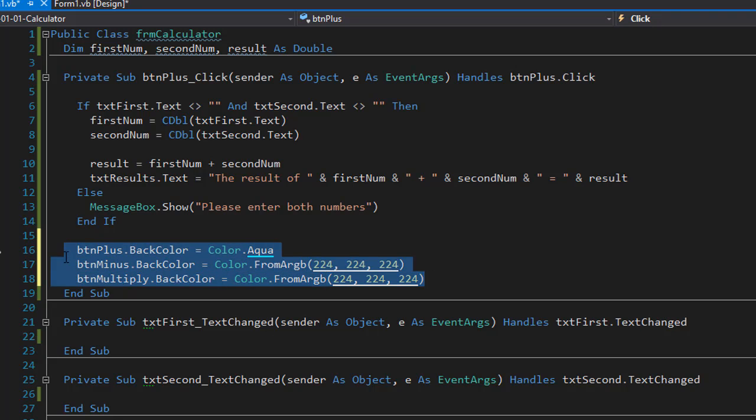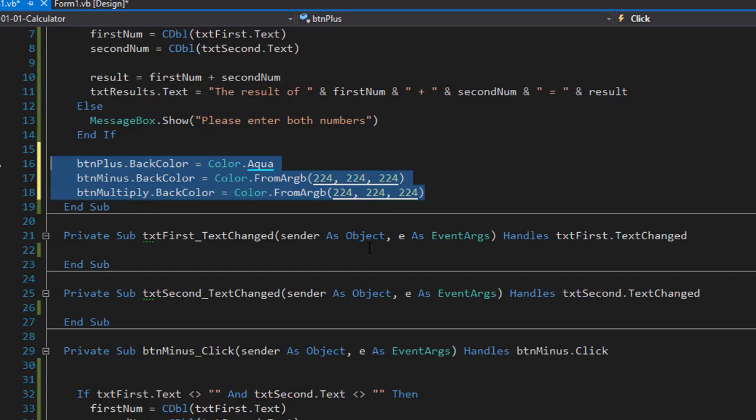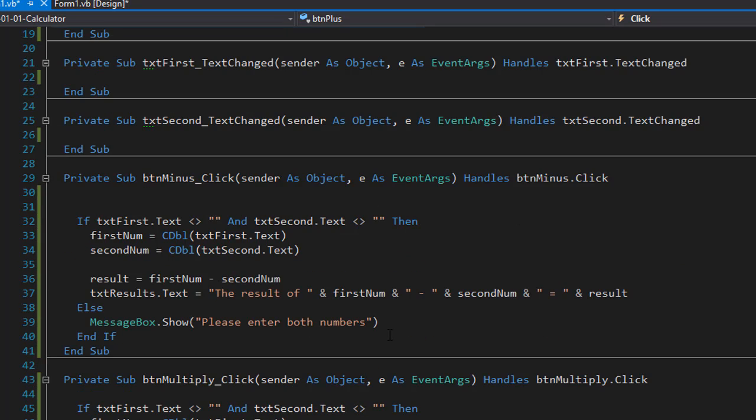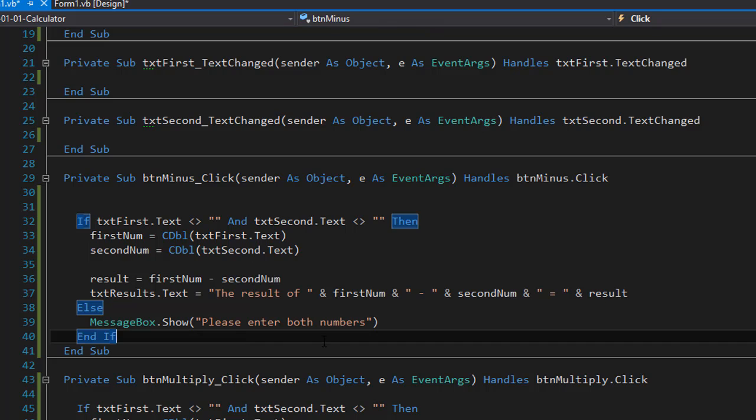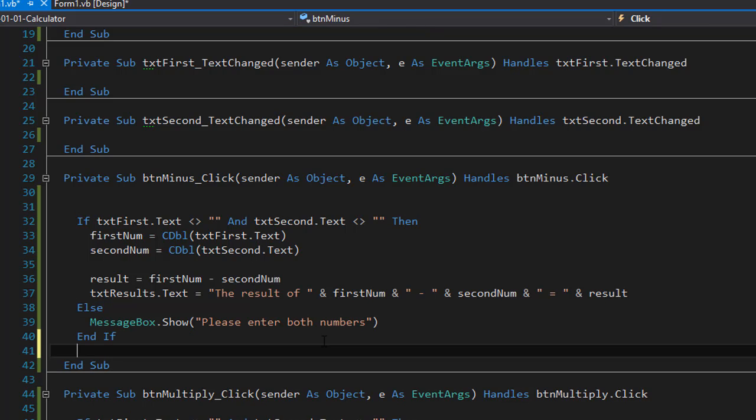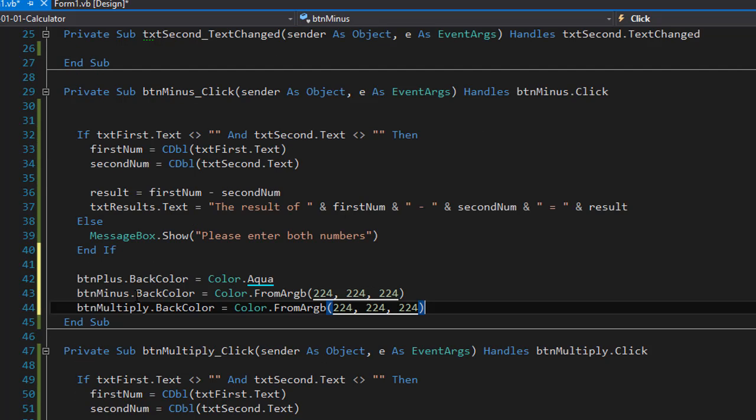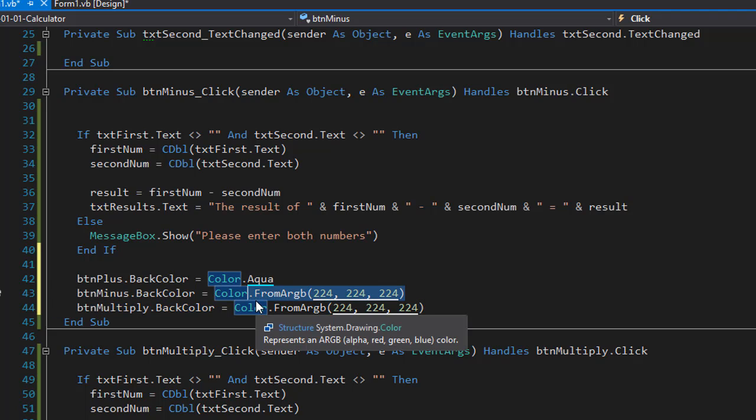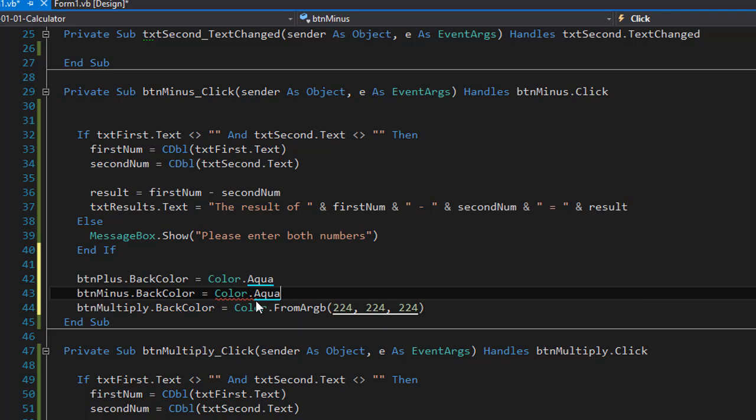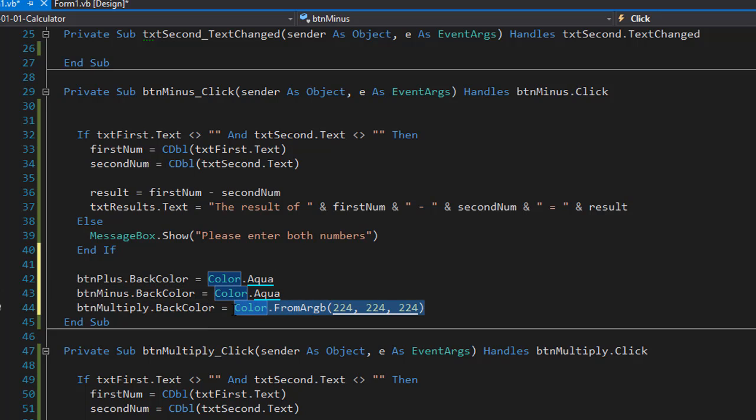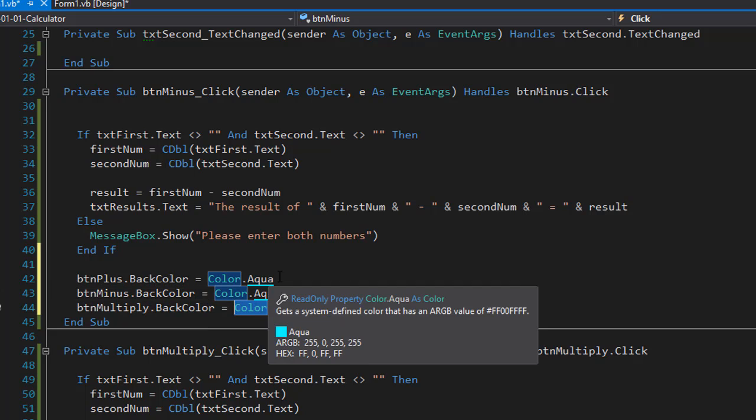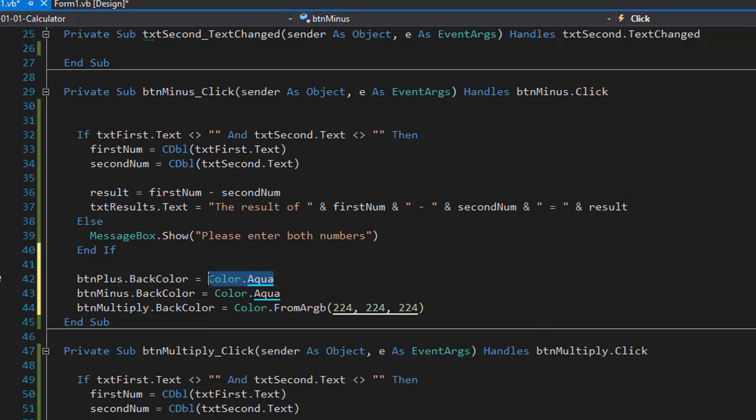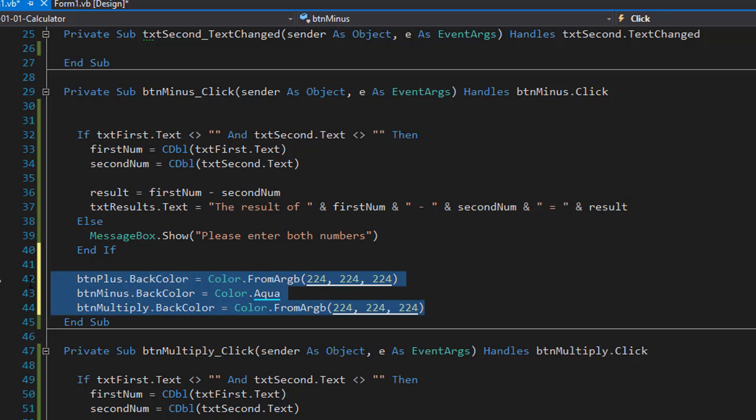I'm going to copy paste this code to my minus or the subtraction event. And this time we want the minus button to be aqua. So we will change that color dot aqua. And the plus and the multiplication will remain the 224, 224 and 224.